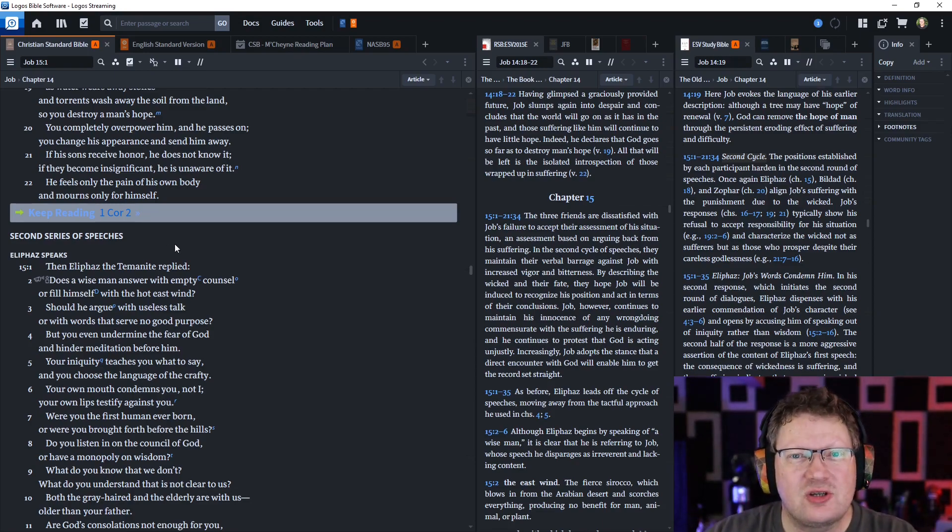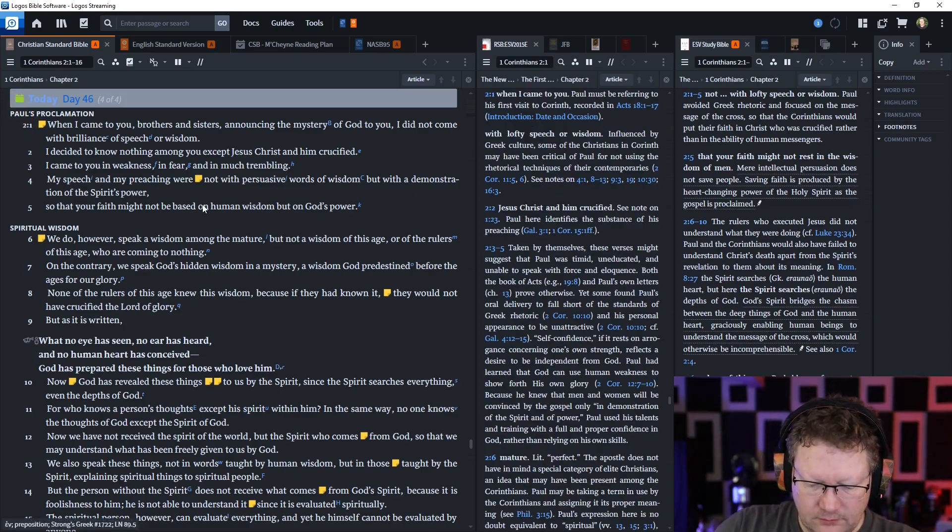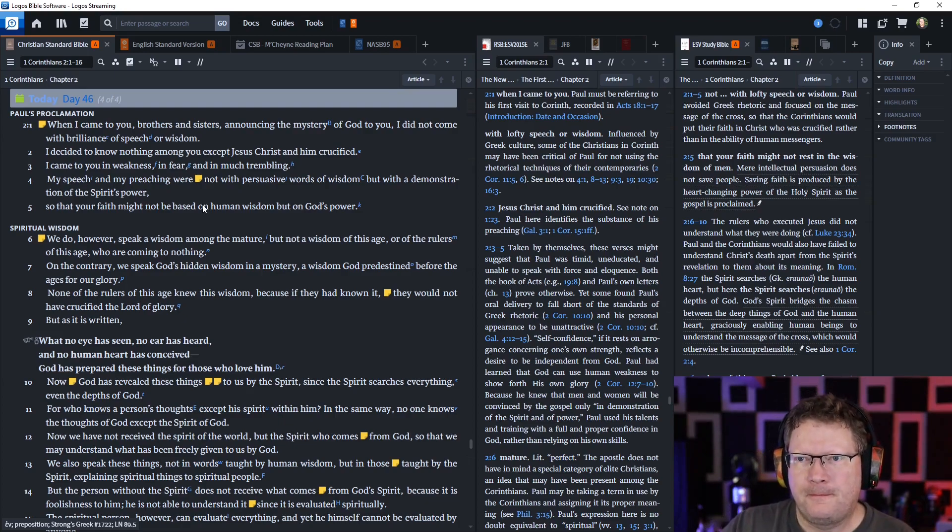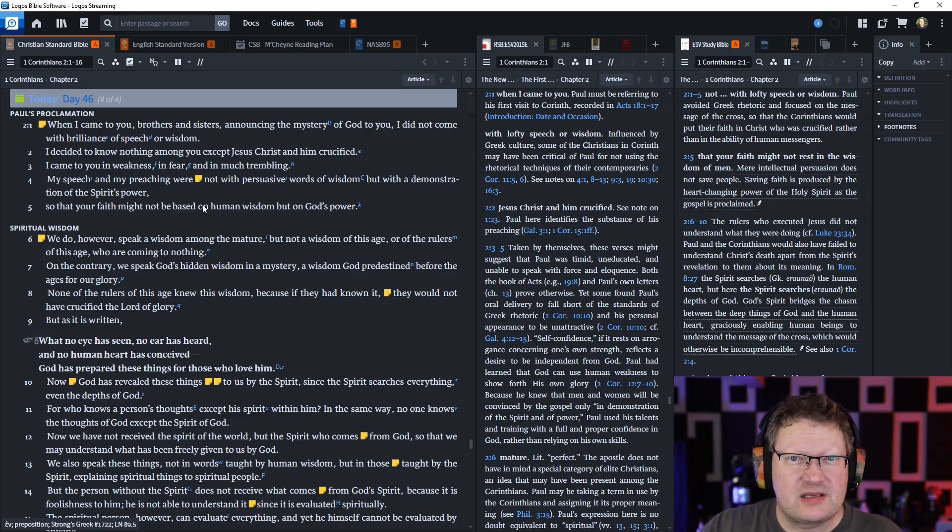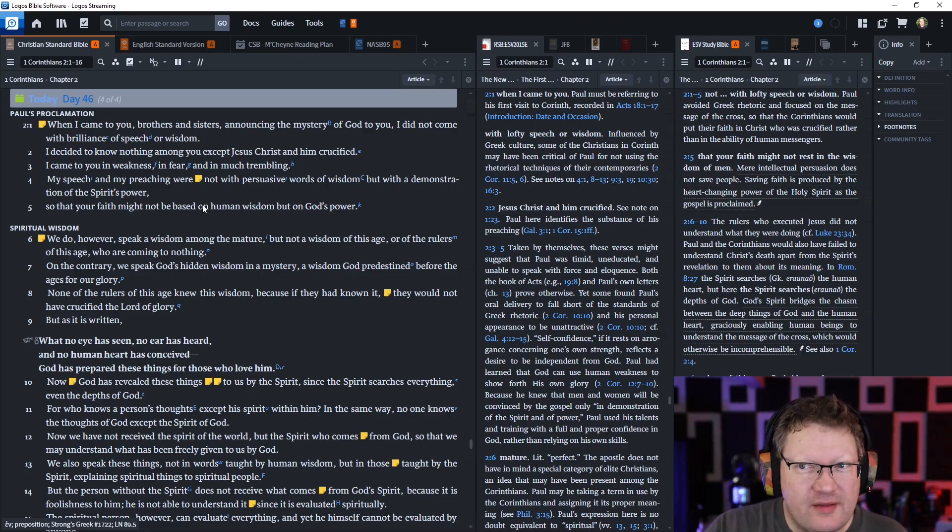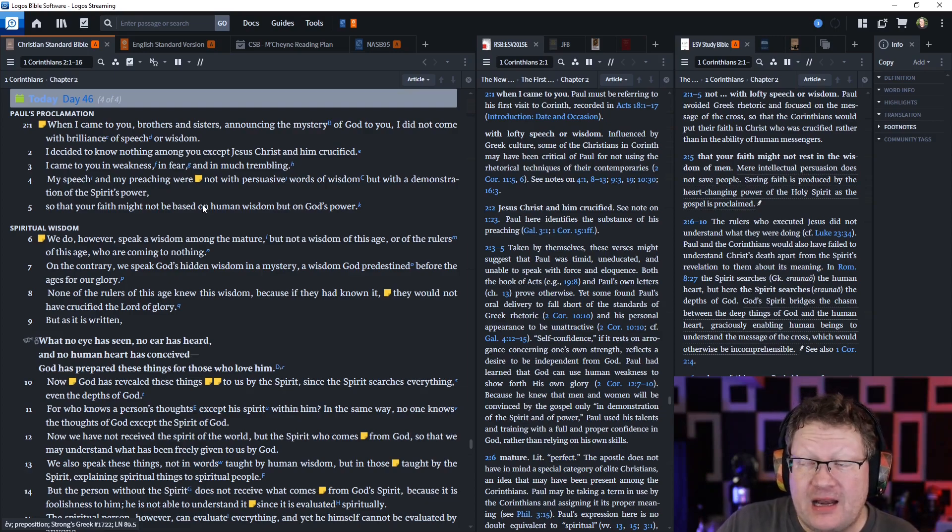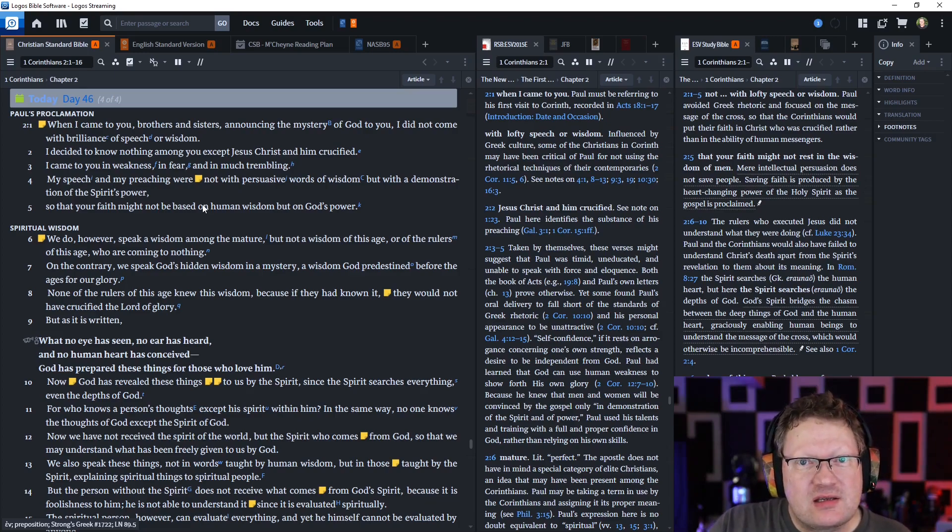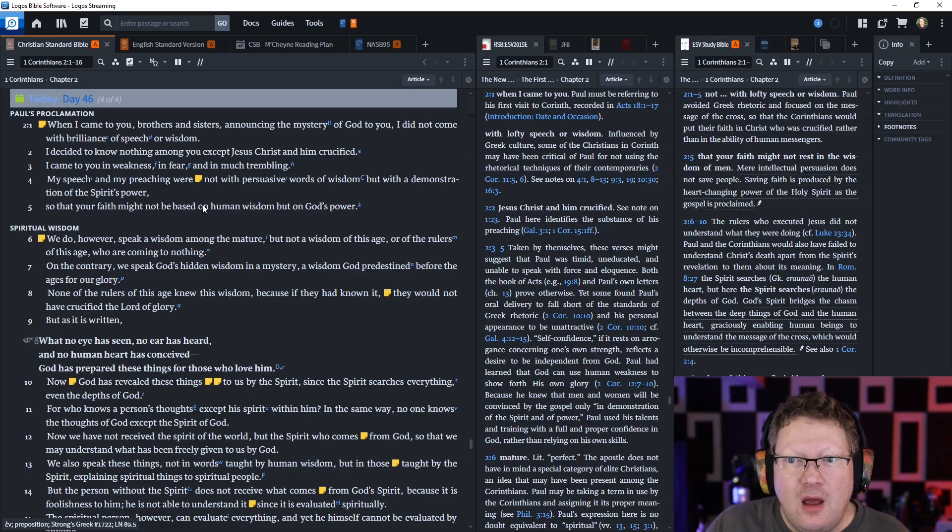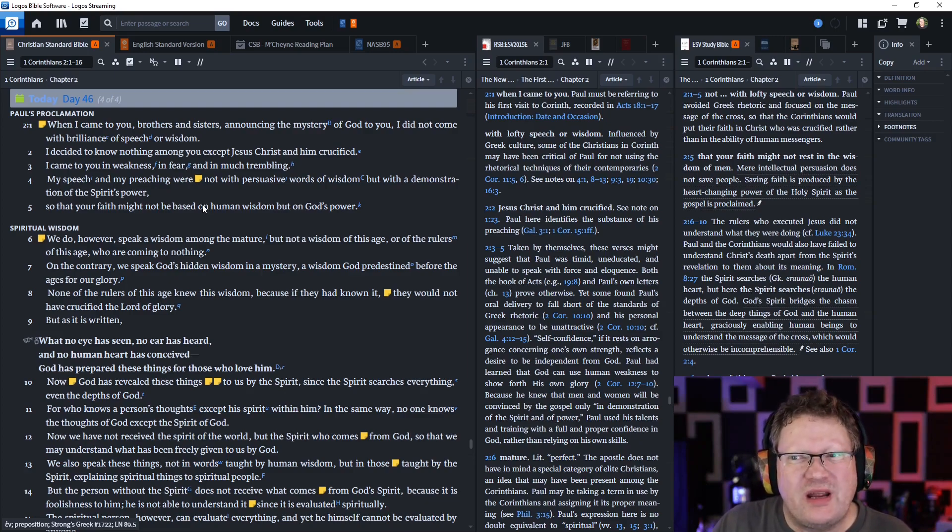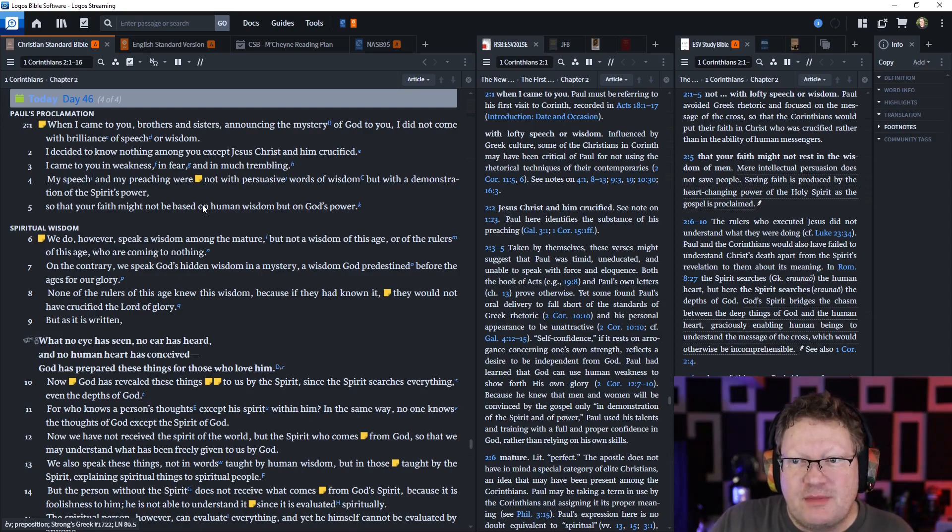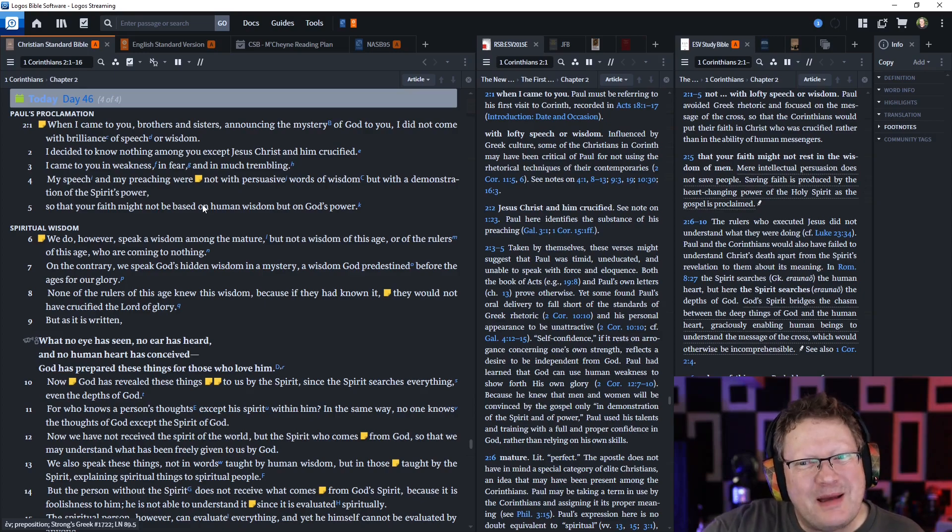Let's go on to 1 Corinthians chapter 2. Paul continues now in this letter of correction. When I came to you, brothers and sisters, announcing the mystery of God to you, I did not come with brilliance of speech or wisdom. I decided to know nothing among you except Jesus and him crucified. I came to you in weakness, in fear, and in much trembling. My speech and my preaching were not with persuasive words of wisdom, but with demonstration of the Spirit's power, so that your faith might not be based on human wisdom but on God's power.